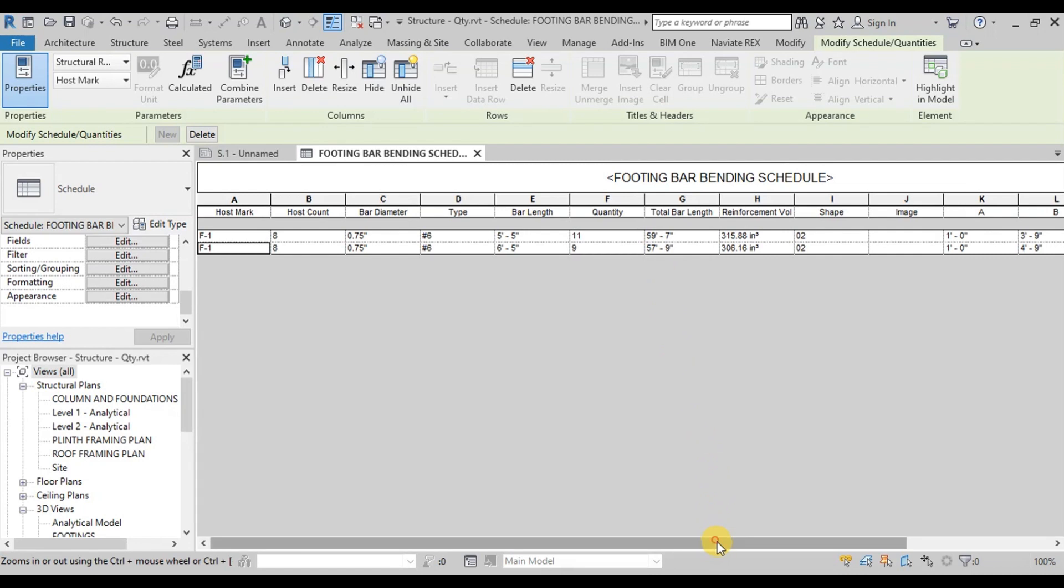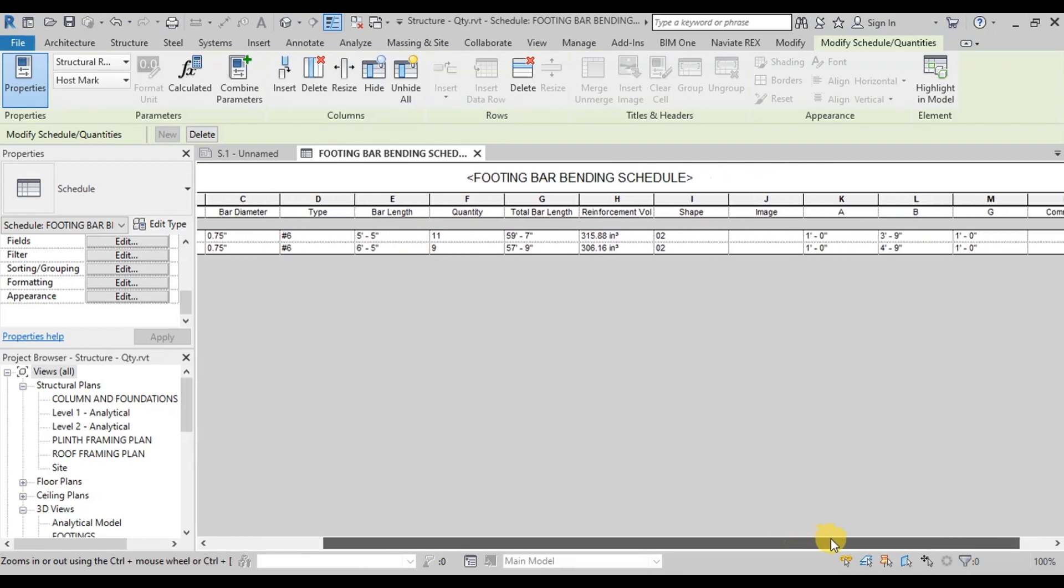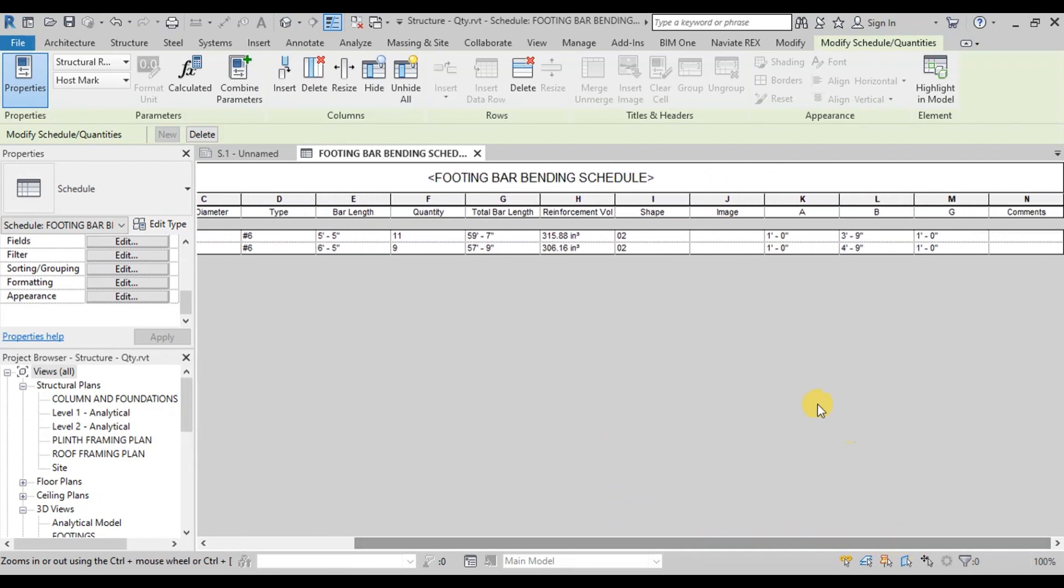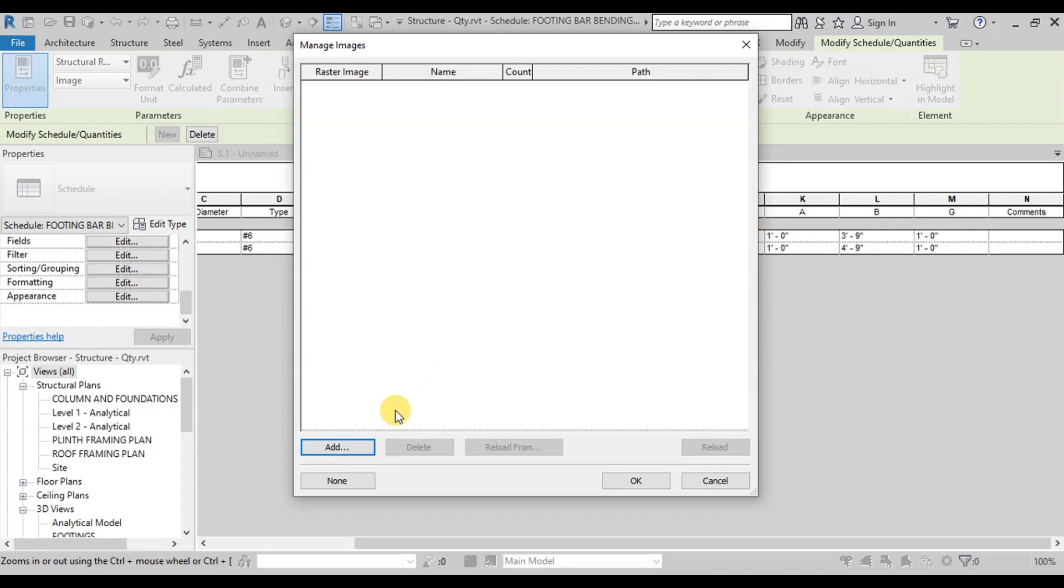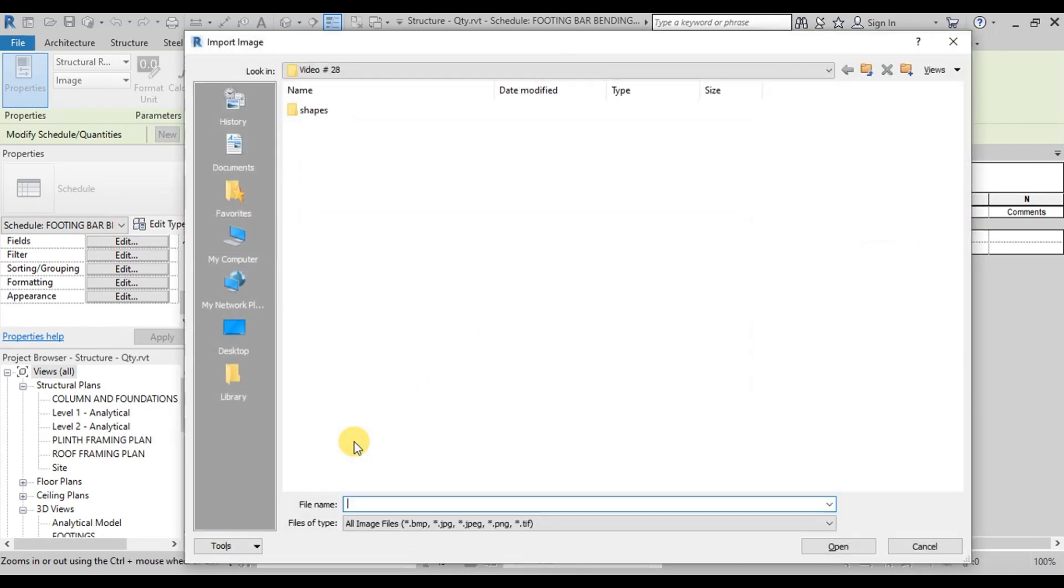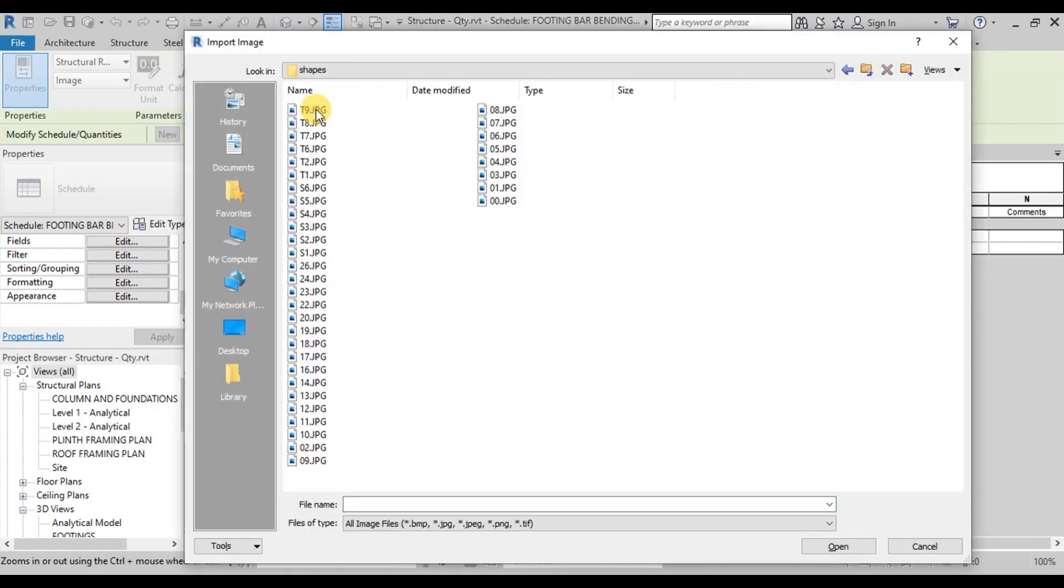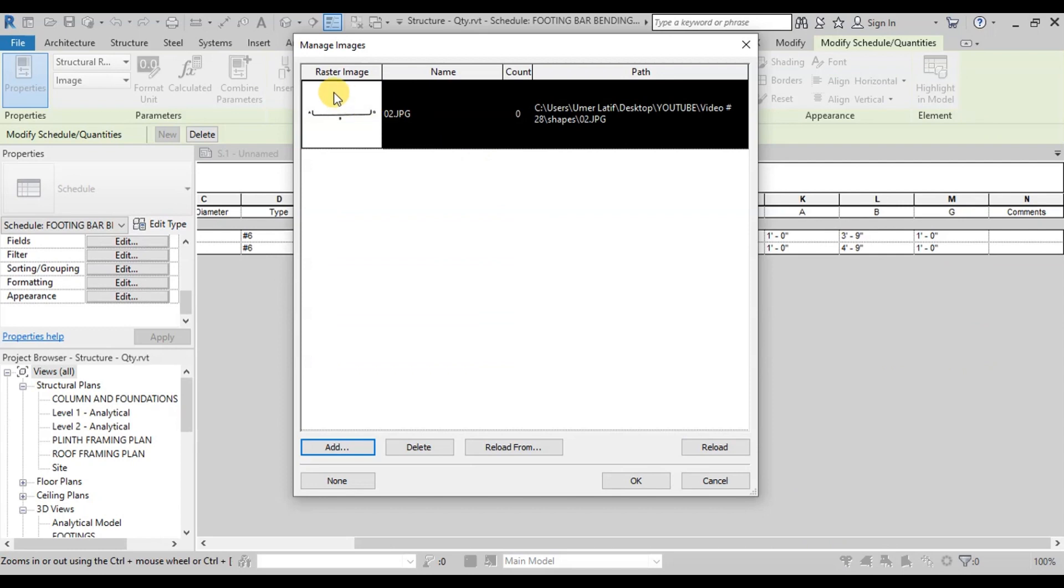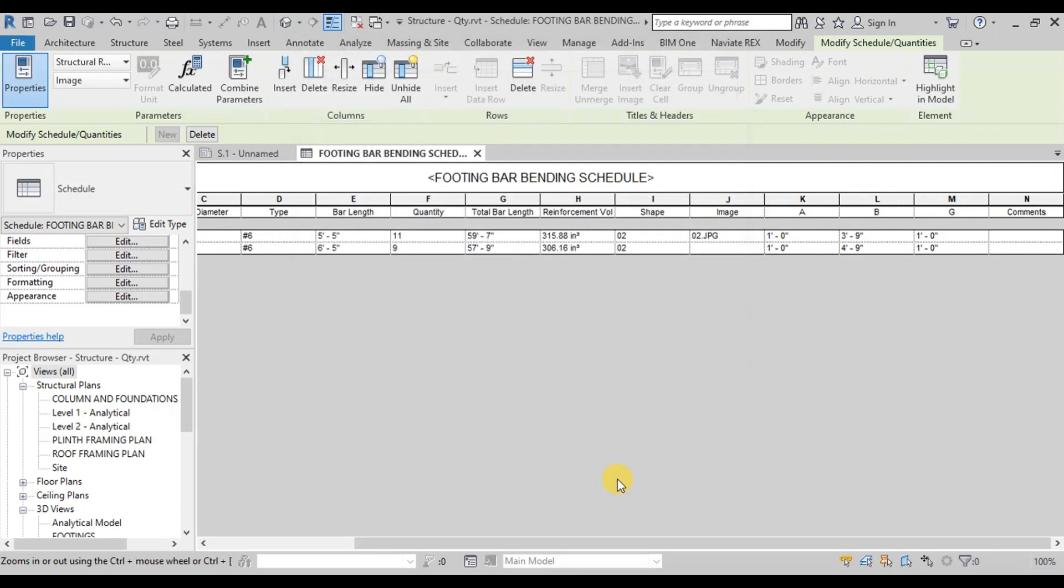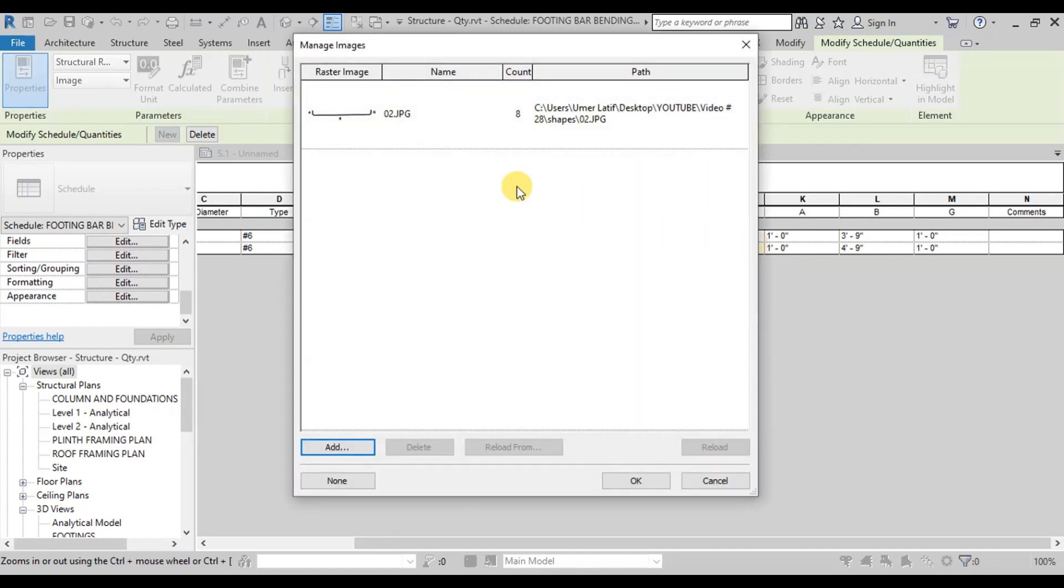Now we will insert Shape Image. In the footings we have used Shape 2. In Image parameter click on the 3 dots. In the right side of cell, now we will insert Bar Shapes. The link of Standard Bar Shapes as per ECI code have been attached in the description below. Choose Shape 2 from the list. Now we will add this shape in the bar bending schedule. Add same shape in the other direction as well.